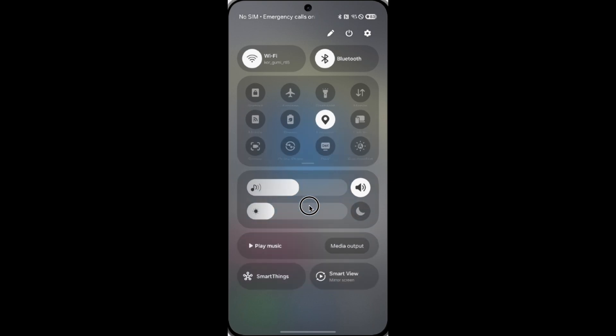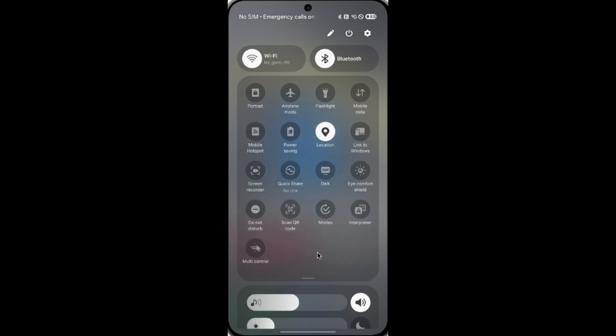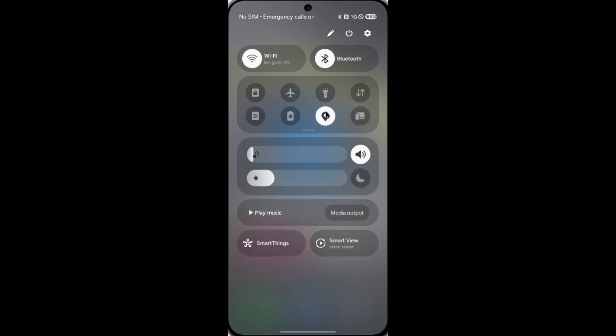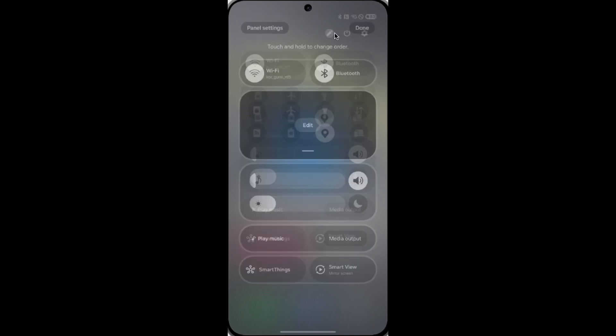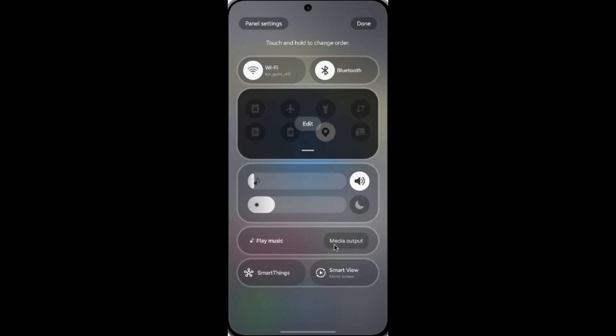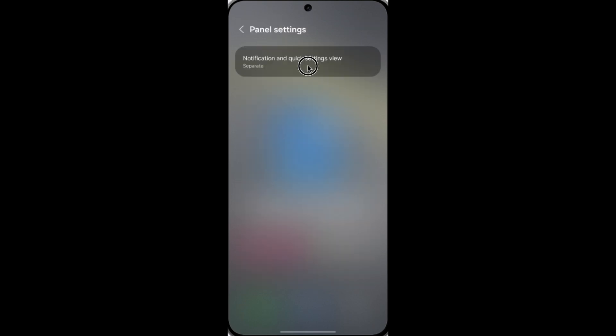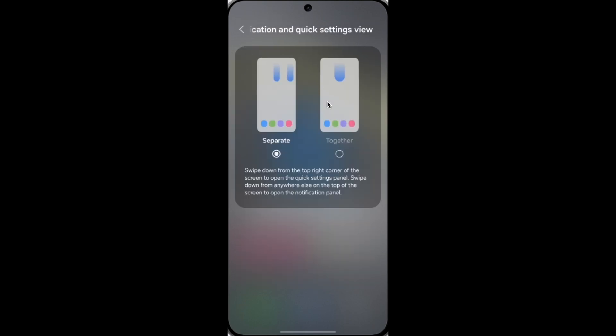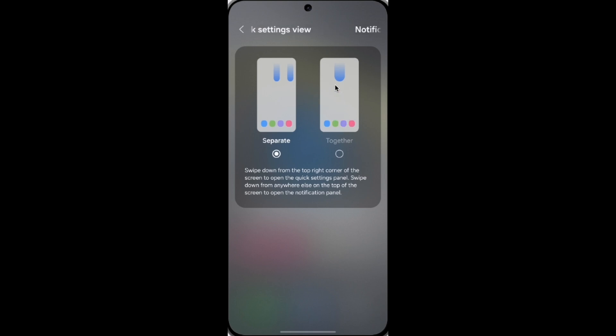Besides that, you can also change or switch the settings, so you can get the notification banner and quick setting banner like before. You can switch them back together.